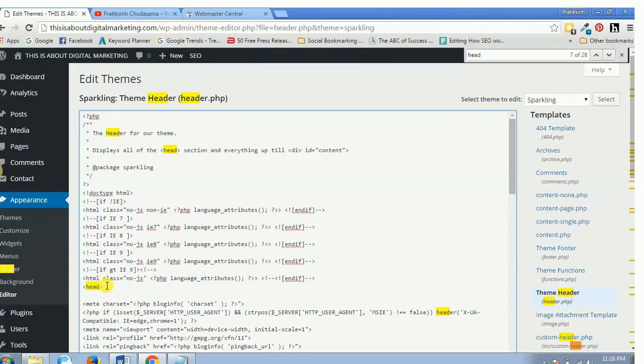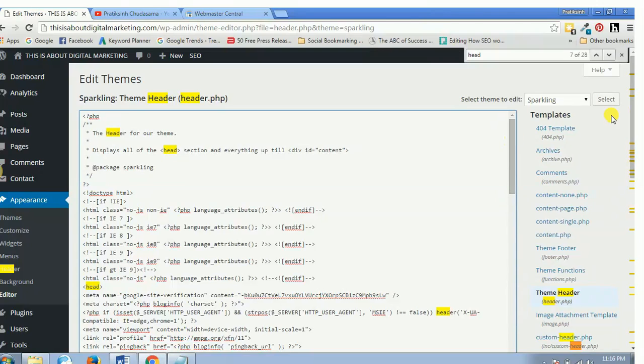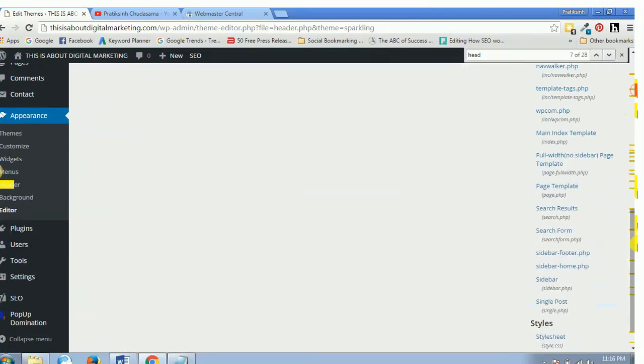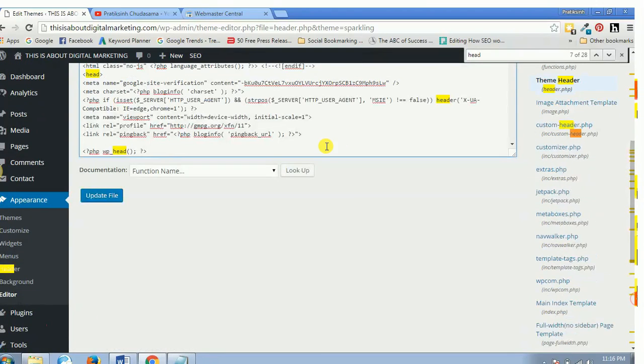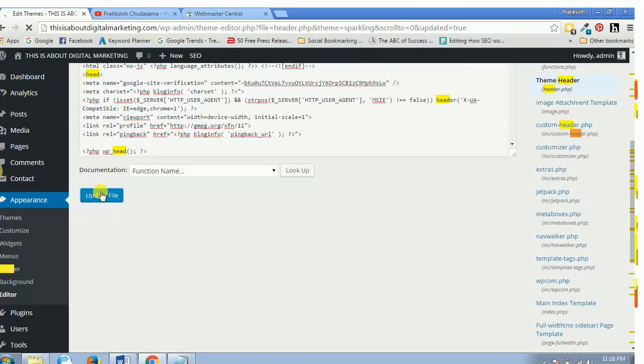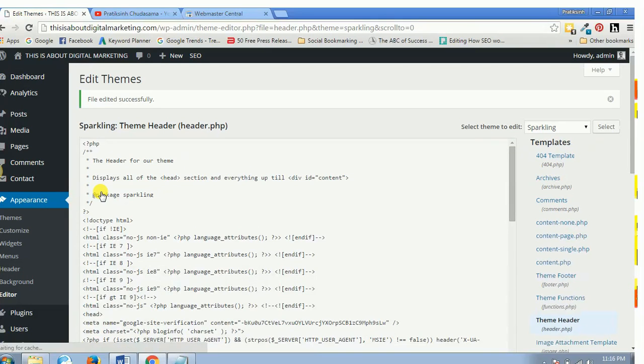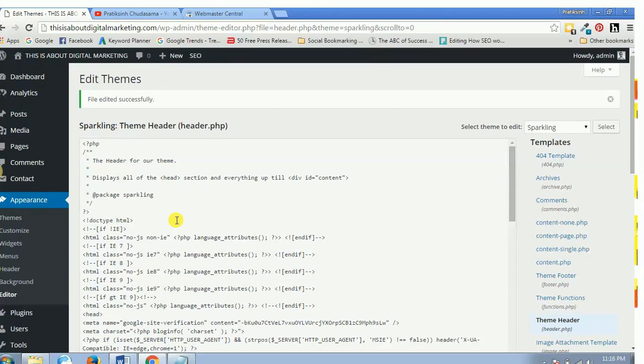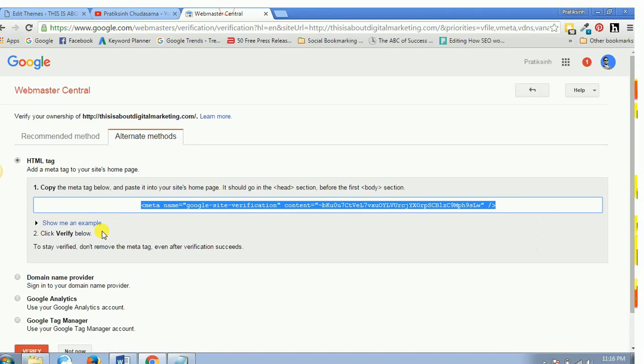Now I just hit enter and I'll paste my code which I just copied over here. Then I just scroll down and I'll update this file. As soon as I click on update file, it is done. So now I have successfully copied and pasted the meta tag inside my header part.